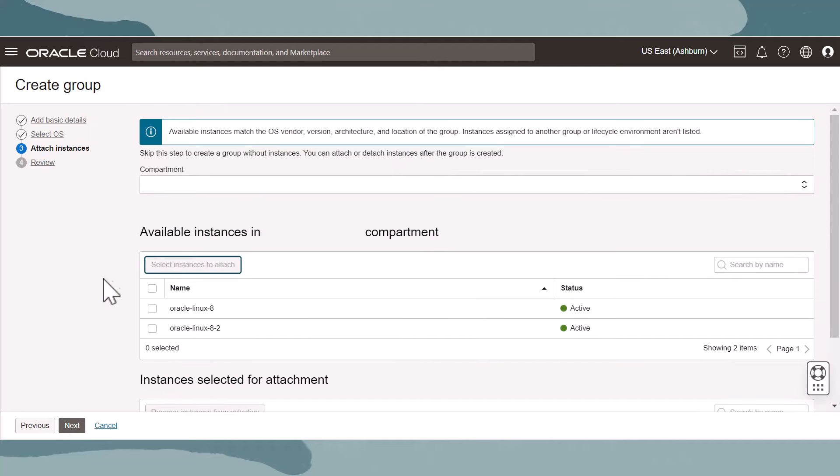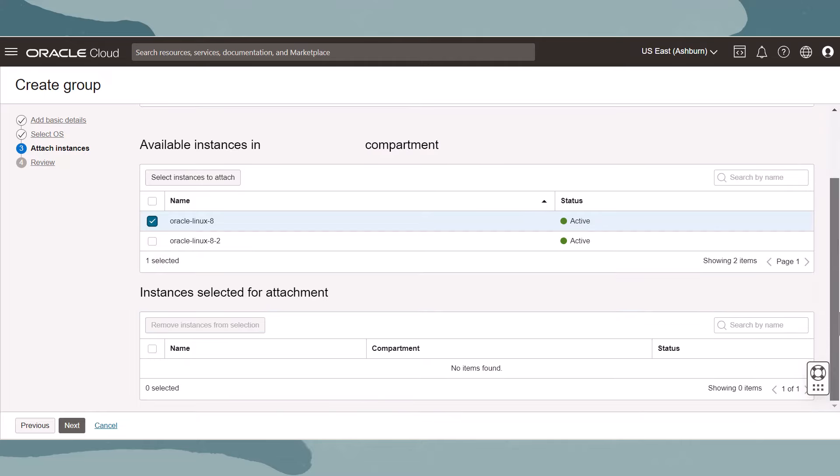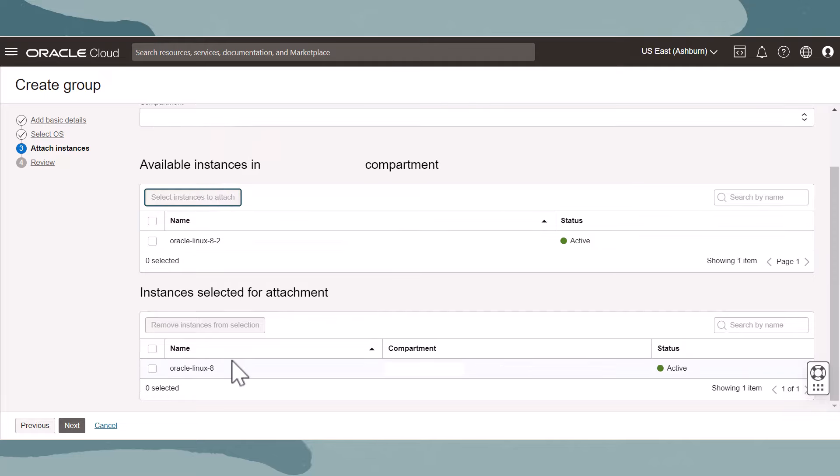In the next step, we can select instances that are already registered with OS Management Hub. And make sure that you have the correct compartment selected. Select the instances in the top table for inclusion. Those instances will be added to the table at the bottom and join the group when we create it.